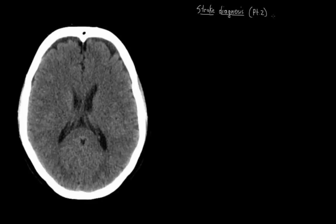Once a stroke is suspected, immediate diagnosis and treatment is really important, so that if a stroke has actually occurred, treatment can get underway to save as much brain tissue as possible.